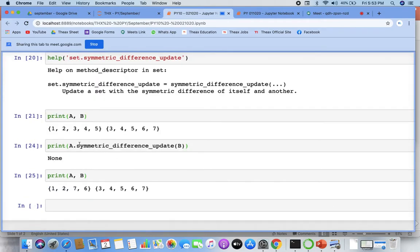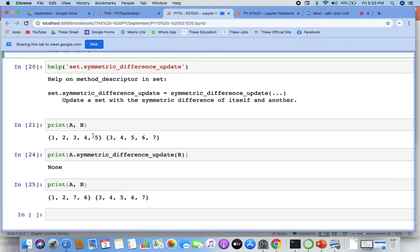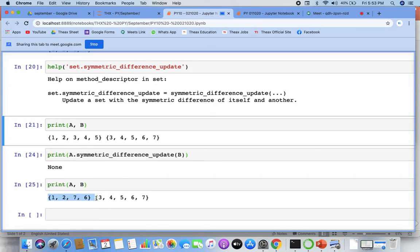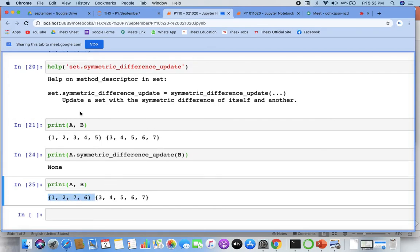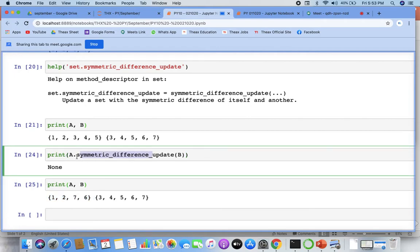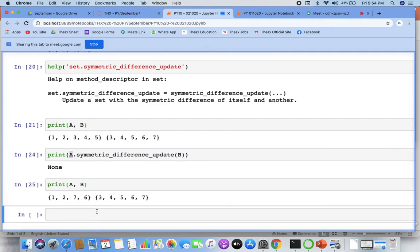Updated means that now whenever I print a, I will not get one, two, three, four, five — I will only get one, two, seven, six. It is the value generated from the symmetric difference between a and b that has been updated in a. Similarly, b dot symmetric difference update of a would update the result in b.